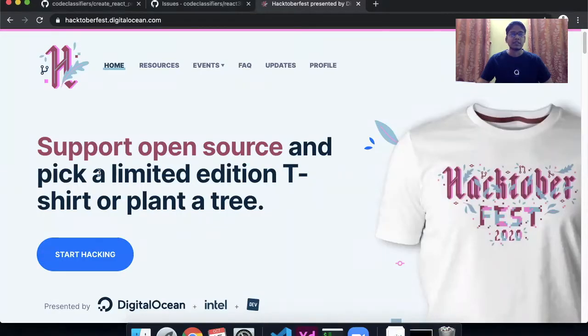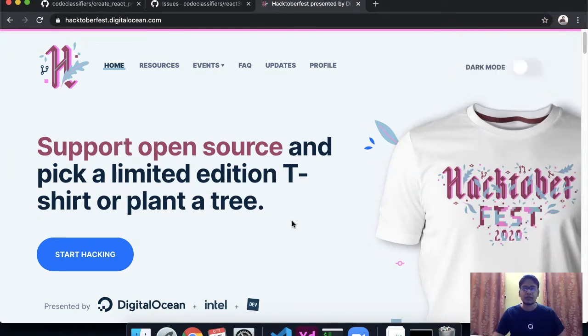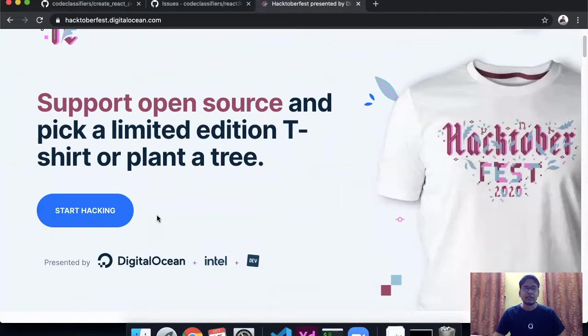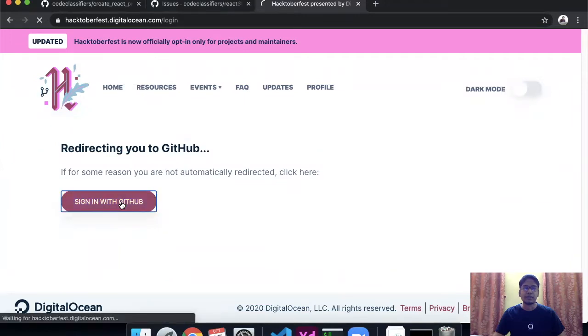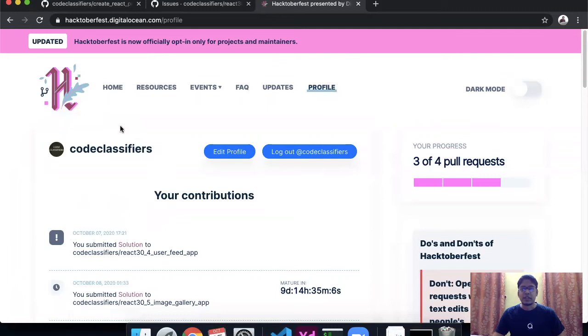Let's begin with the actual process. The first thing you can see is this is the official Hacktoberfest website from which you can enroll for Hacktoberfest and begin the process of earning the t-shirt. The first thing you need to do is go to octoberfest.digitalocean.com — I will add the link in the description for easier access — and click on Start Hacking. Then you need to sign in with GitHub, and once your sign-in is done you are enrolled for the Hacktoberfest process.